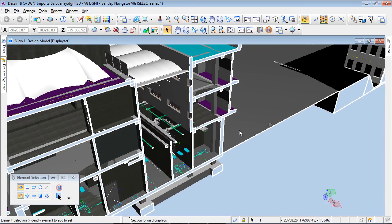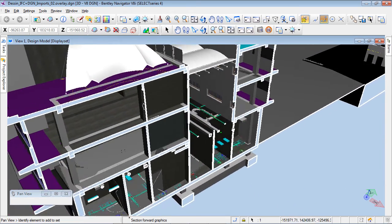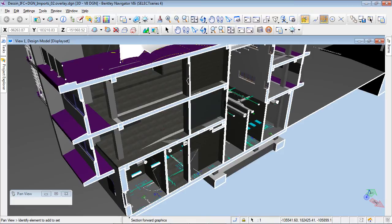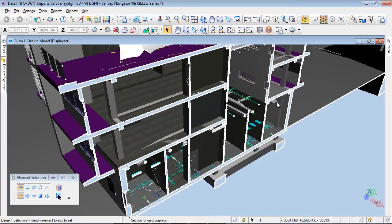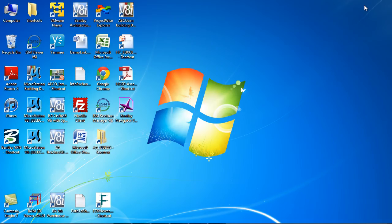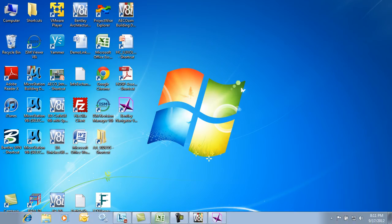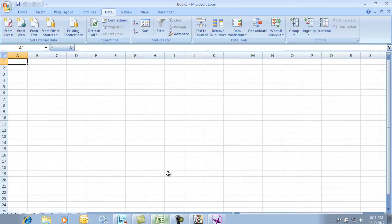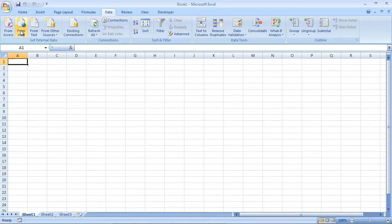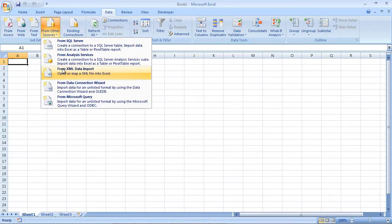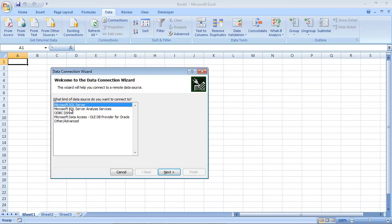In addition to this example, we could also run clash detection to see how objects physically intercept in some cases, and also use markups to comment and annotate elements to be modified in our project.